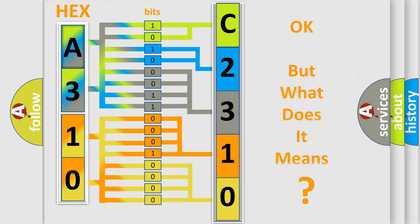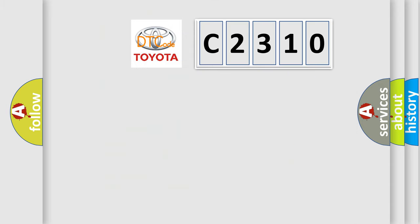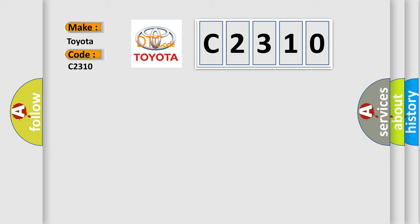We now know in what way the diagnostic tool translates the received information into a more comprehensible format. The number itself does not make sense to us if we cannot assign information about it to what it actually expresses. So, what does the diagnostic trouble code C2310 interpret specifically for Toyota car manufacturers?